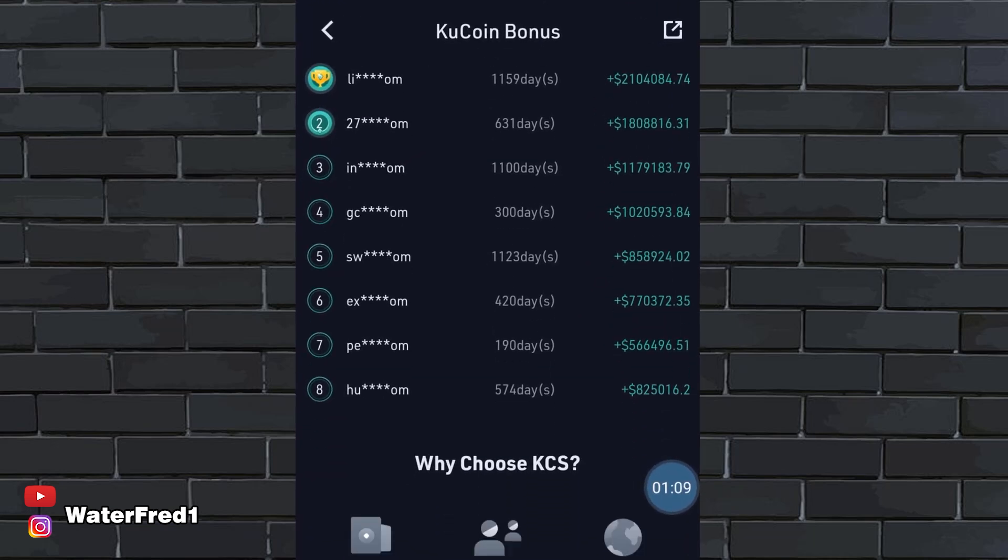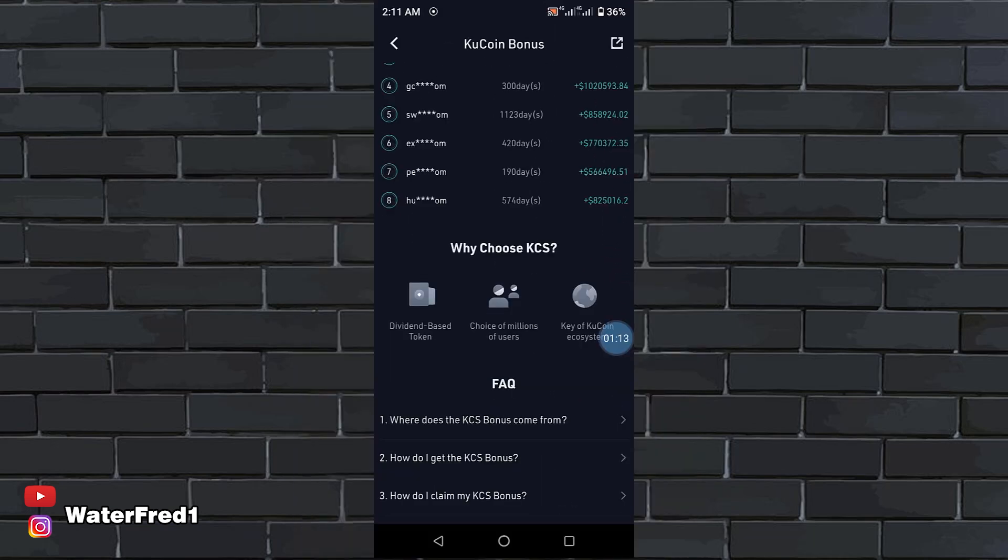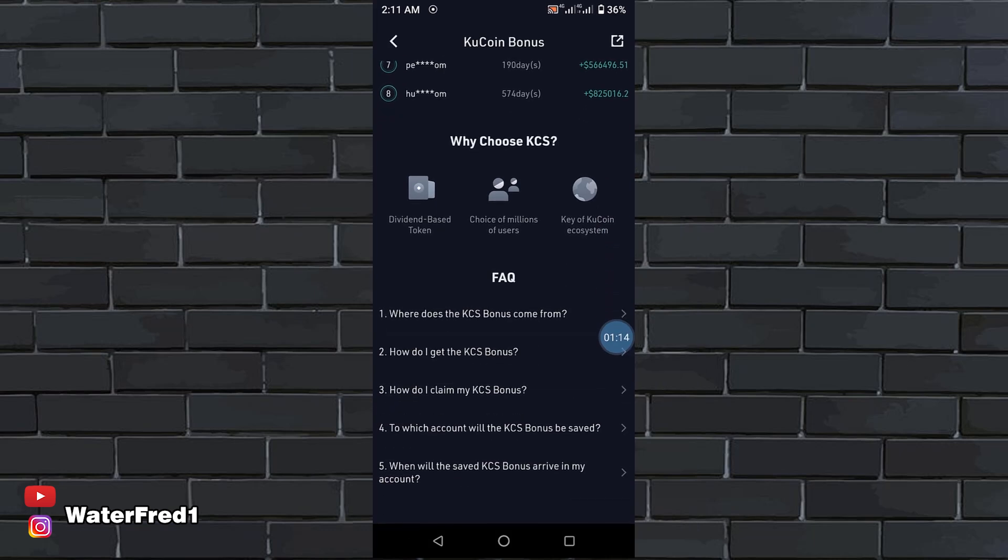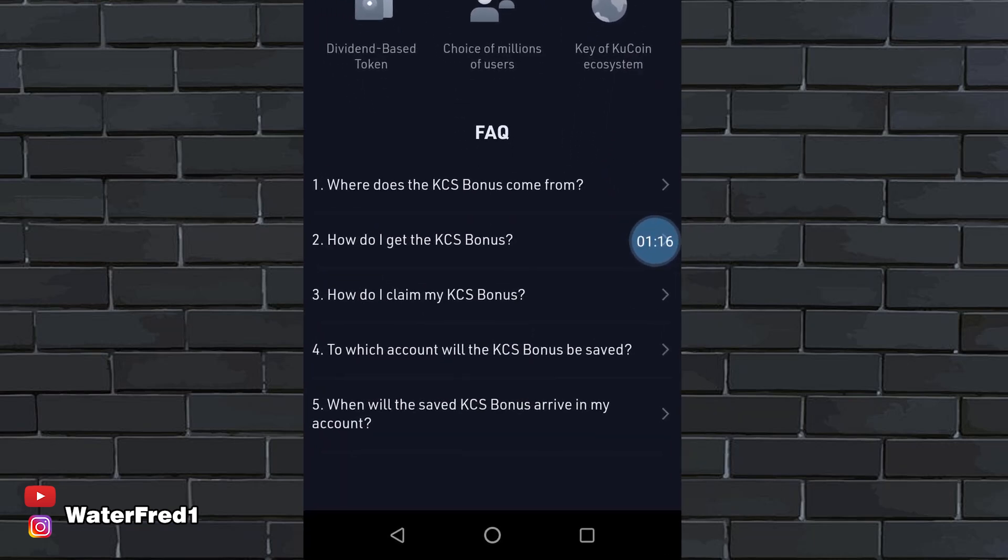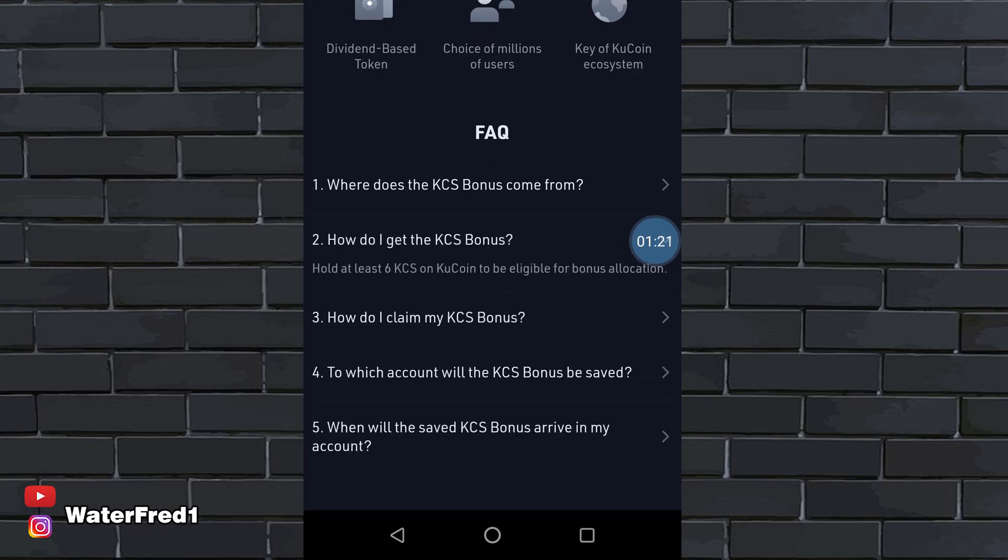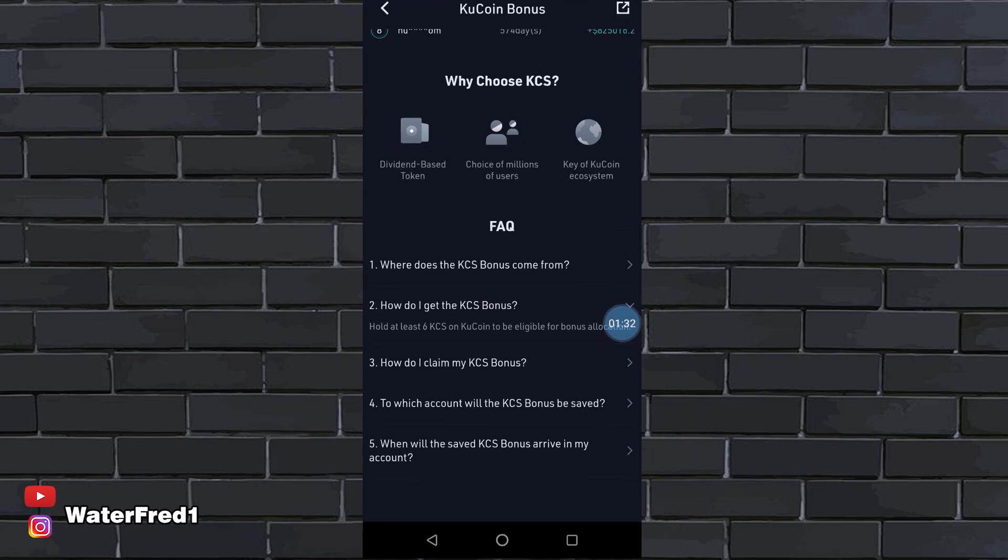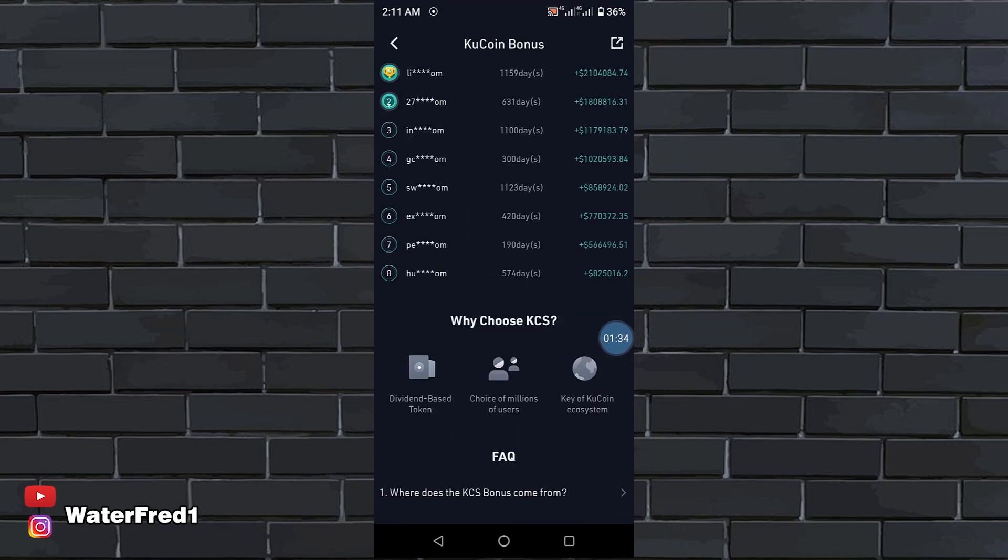If you want to read more about this, you can open up all this and read more about the KCS. You can see hold at least 6 KCS on KuCoin to be eligible for bonus allocation just like I said. So you can read more on all this to understand more about the bonus.